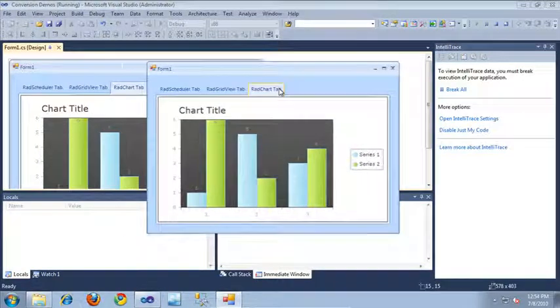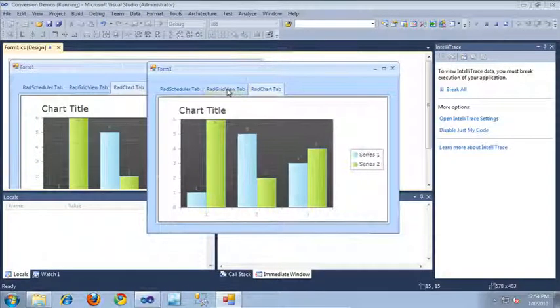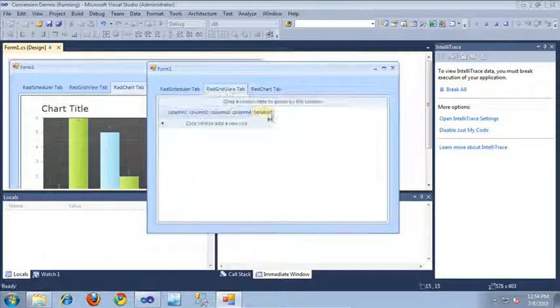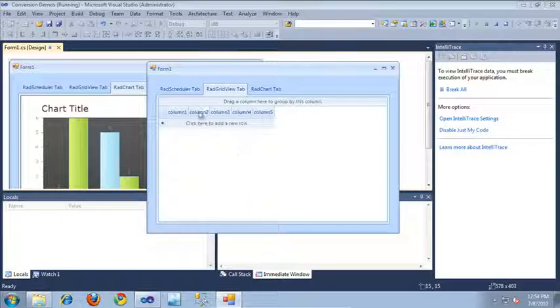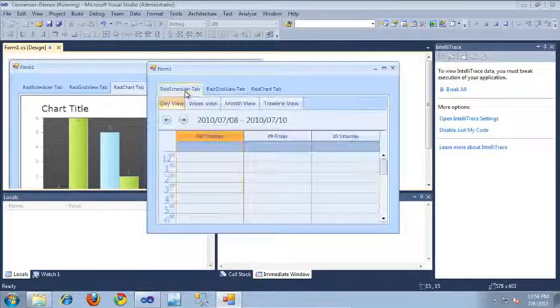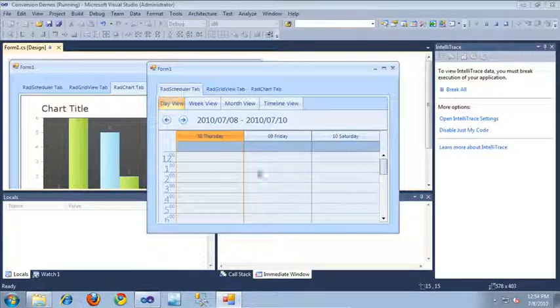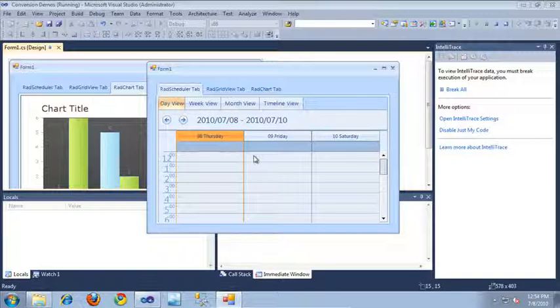As you can see, here's the RAD chart tab. And I can switch over to the RAD grid view tab to see the RAD grid view. And finally, I can switch over to the RAD scheduler tab to see the RAD scheduler. That's basically all it takes to convert from the old RAD tab strip control to the new and improved RAD page view control included with the Q2 2010 release of RAD controls for WinForms. Thanks for watching.